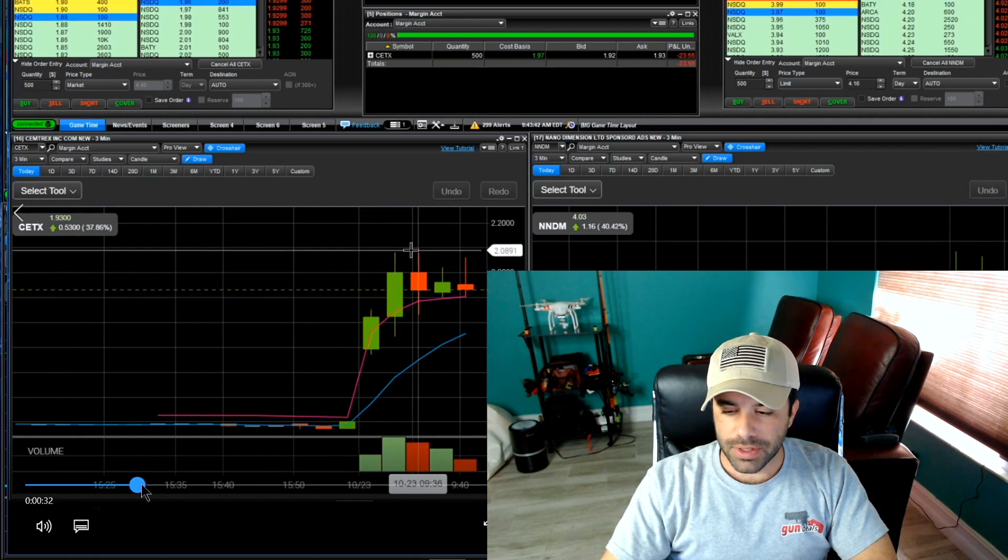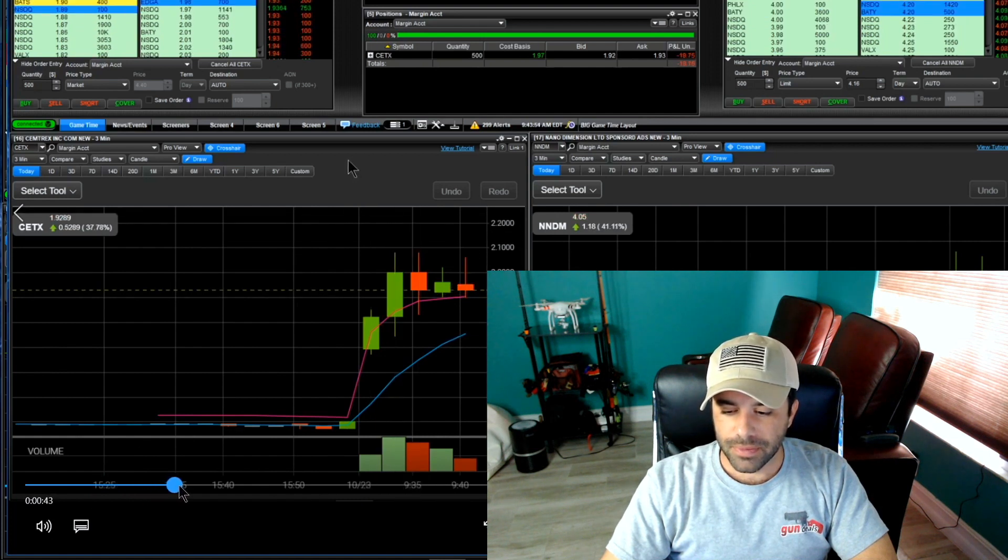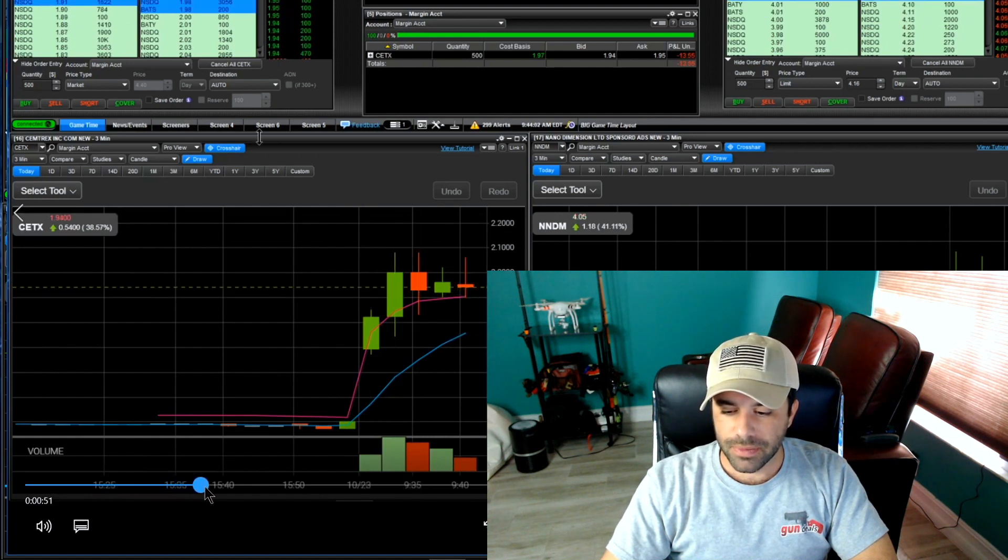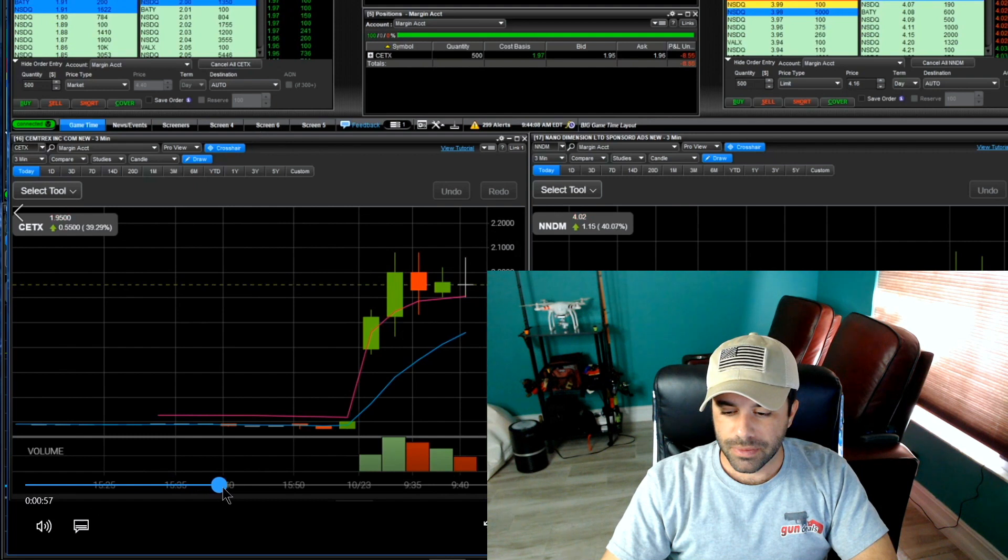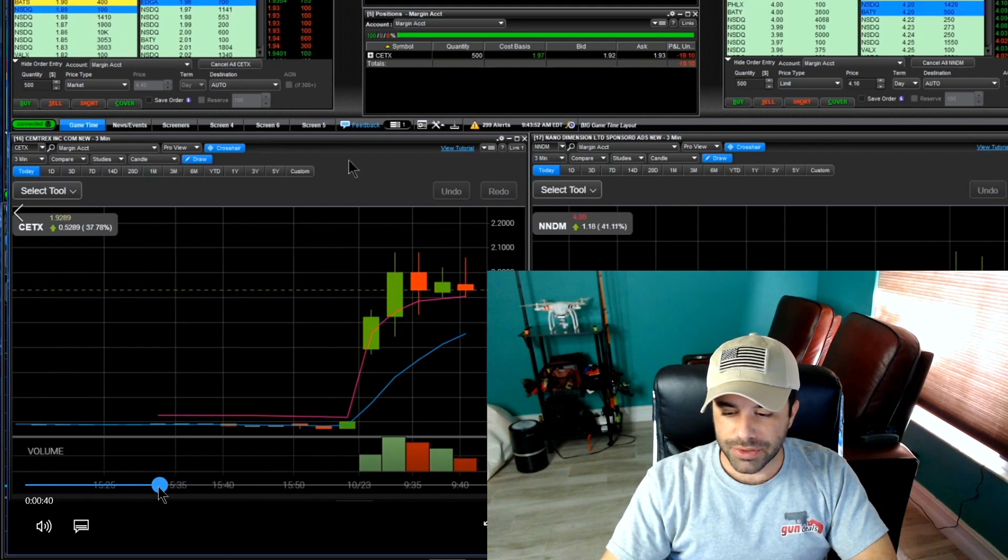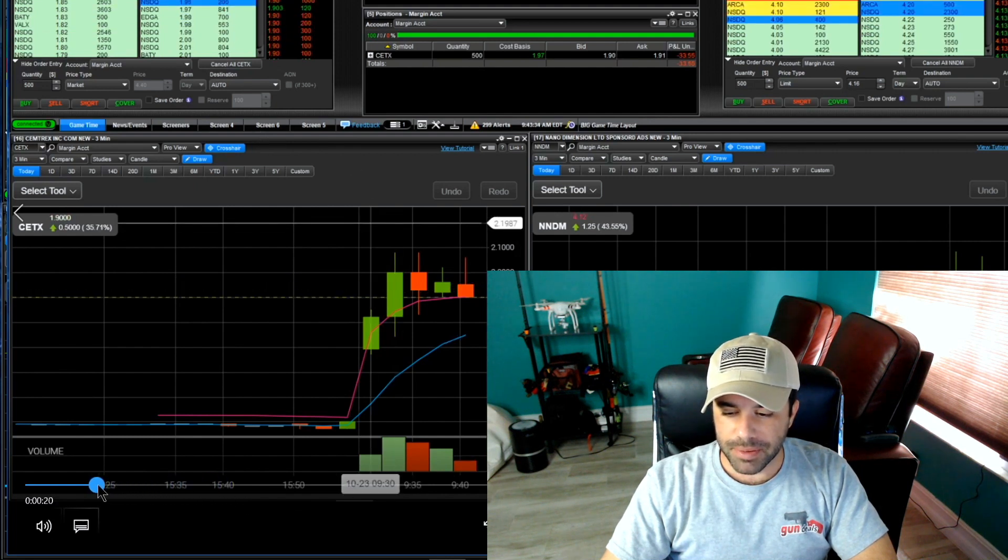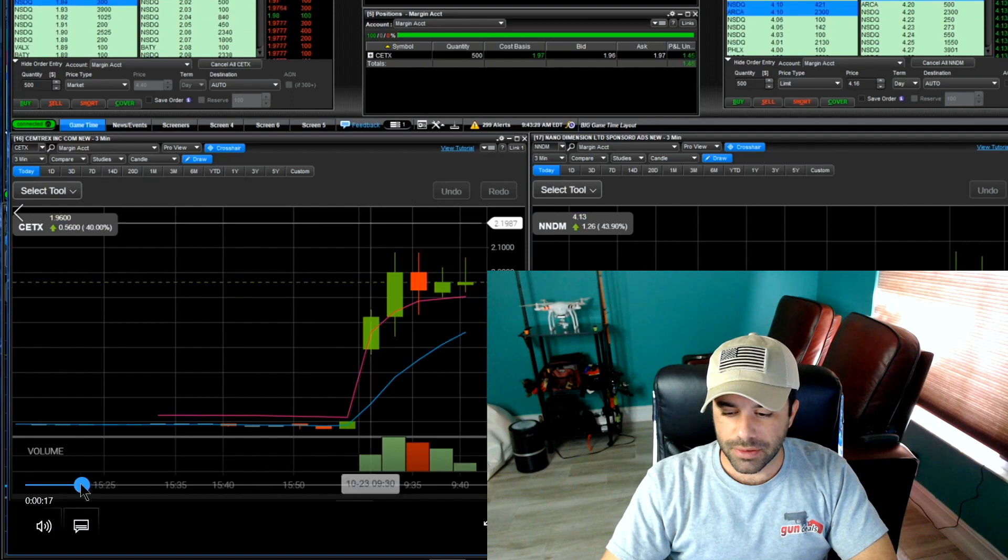I'm in there, I'm liking this consolidation on this decreasing volume. We're holding that VWAP.